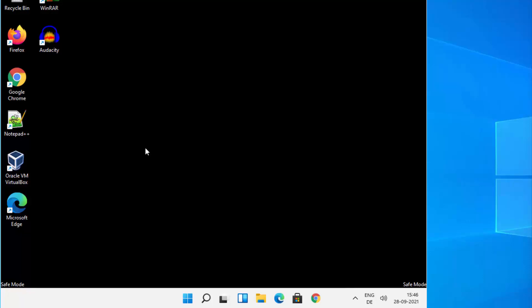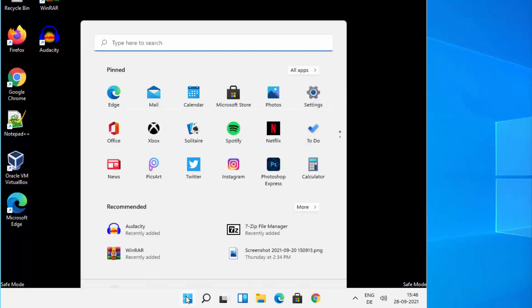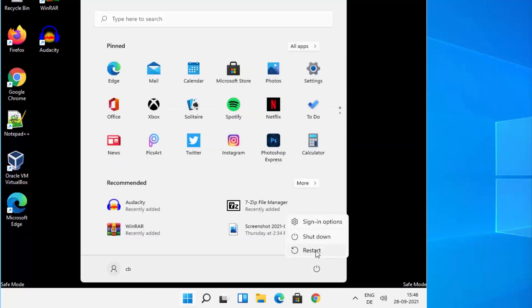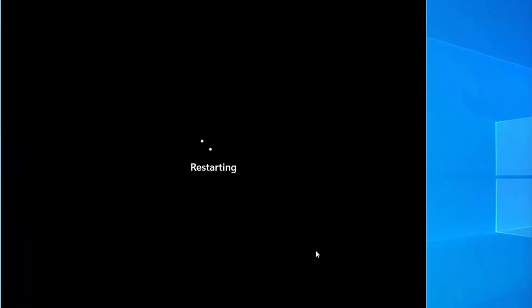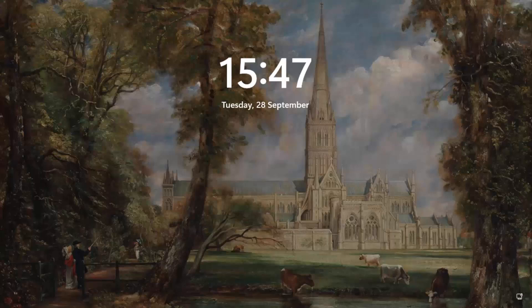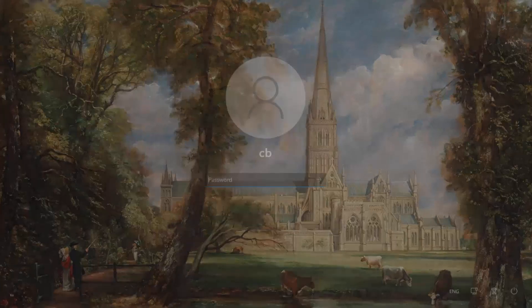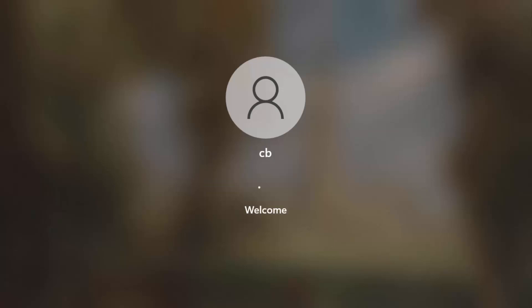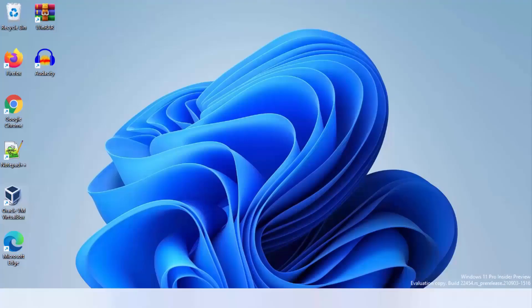To exit Safe Mode, click on the Windows icon and then click on Restart. Once the computer restarts, enter your password and press Enter, and you will be successfully logged in to your normal Windows 11 operating system.